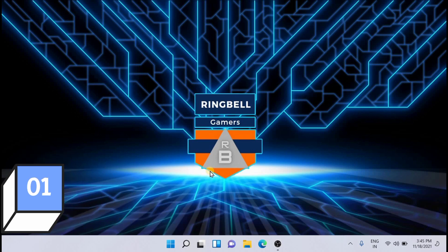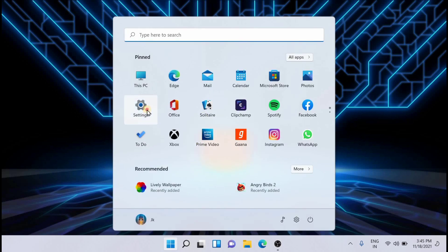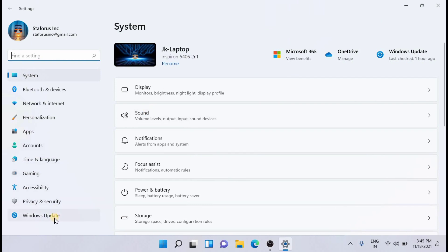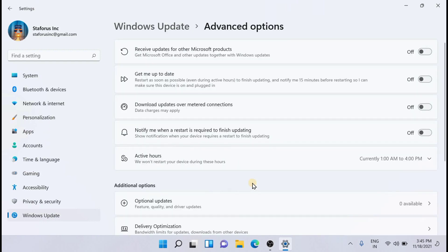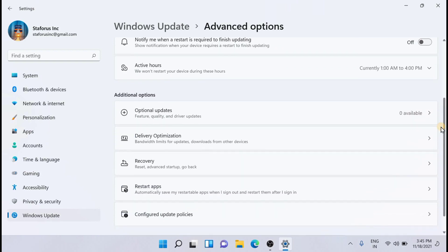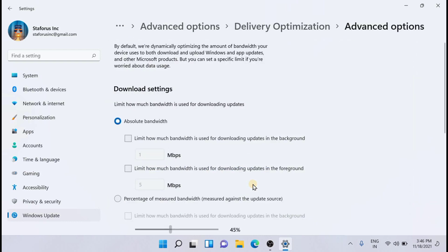The first solution is lowering the bandwidth for downloading updates. For that, go to Windows Settings, then go to Windows Update, then go to Advanced Settings, and from here scroll down and click on Delivery Optimization. Here you can see that 'Allow downloads from other PCs' is activated, so just turn it off. Then go to Advanced Options.